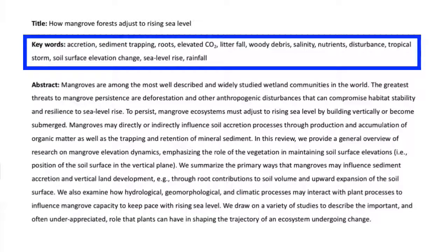Let's now look at the keyword field and the abstract. You want to select keywords and phrases that relate to your study, but also common search terms that people may use to find information. And don't just list terms used in your research — think about broader terms related to your topic such as disturbance, nutrients, salinity, tropical, and elevated carbon dioxide, and include them in the keyword field. Then you want to repeat the words in your title and keyword field contextually throughout the abstract, because search engines look for search terms repeated throughout the document to assign its ranking.